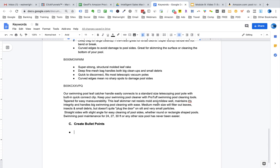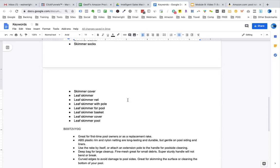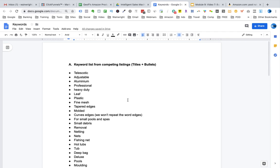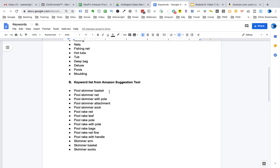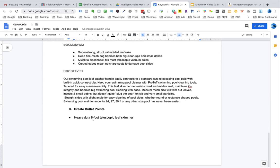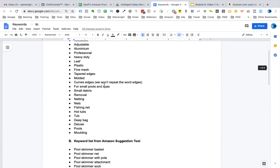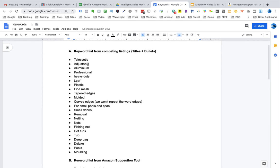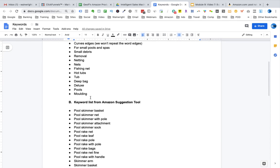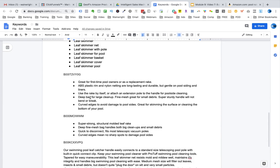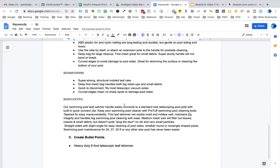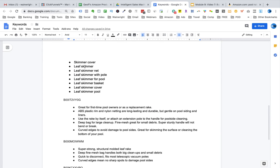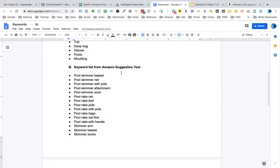Let's start with bullet point one. We want to focus on the primary keyword here and tell the customer exactly what they're looking for. Okay, so here we are with the first bullet point and I'm going to start off with heavy duty six foot telescopic leaf skimmer. Now, the reason I'm starting off with that is because if you look up here, the word heavy duty is used by a lot of the competing listings and then the next is six foot and our product is actually six foot so we need to use that. We've also got the word telescopic because the pole is telescopic so I feel it's important to include that in there as well and the word leaf skimmer is used in a lot of searches by customers in the Amazon suggestion tool.